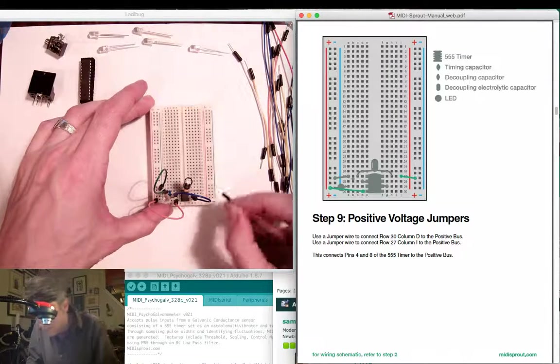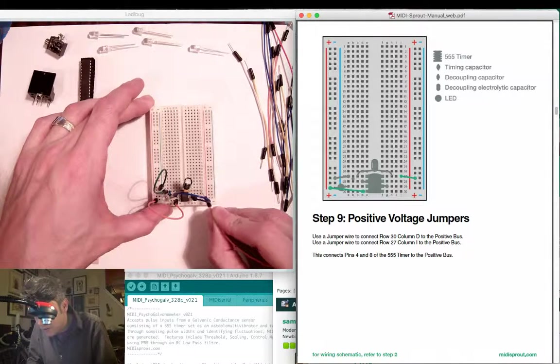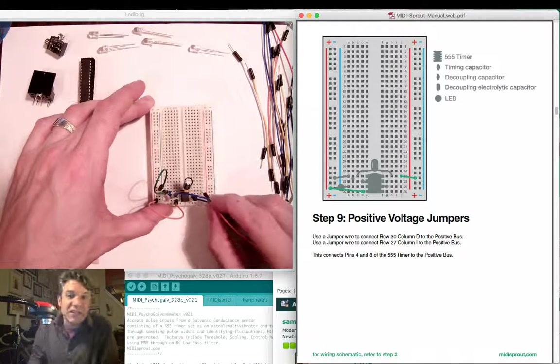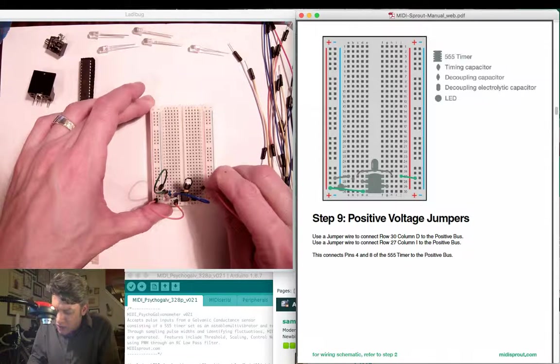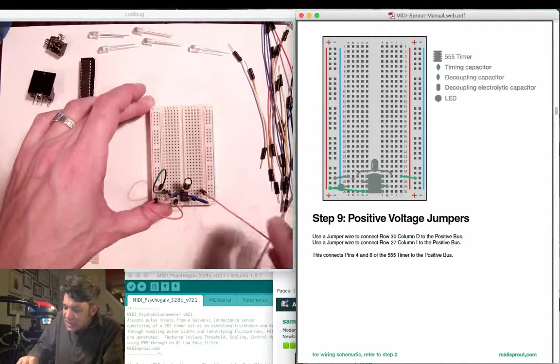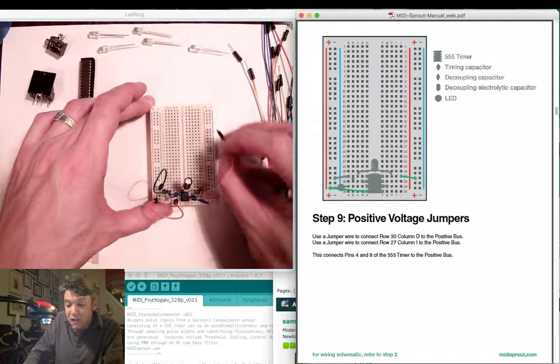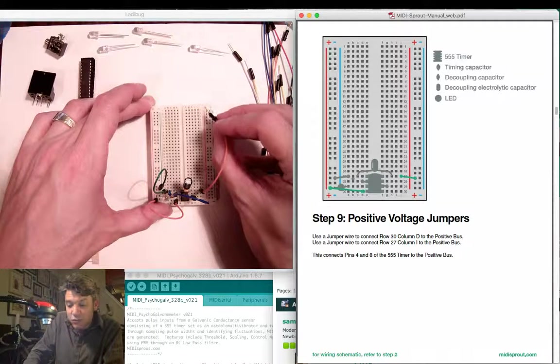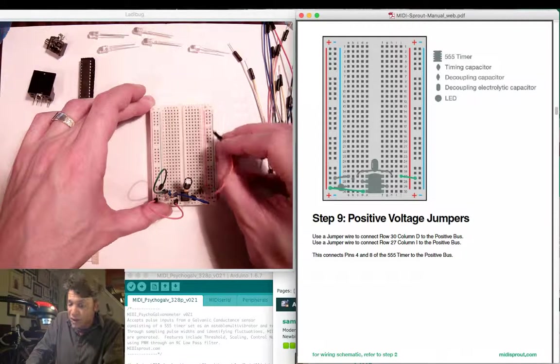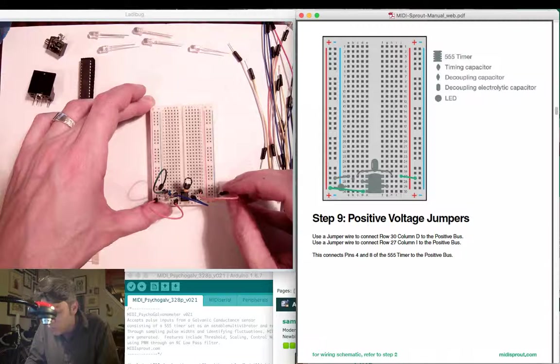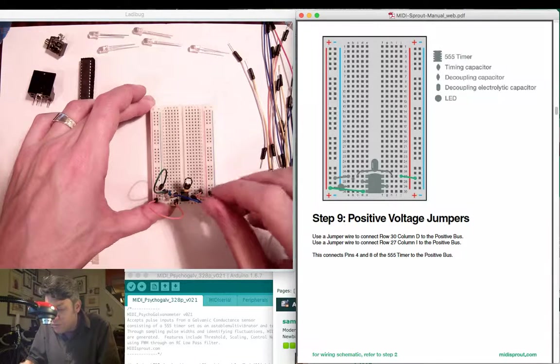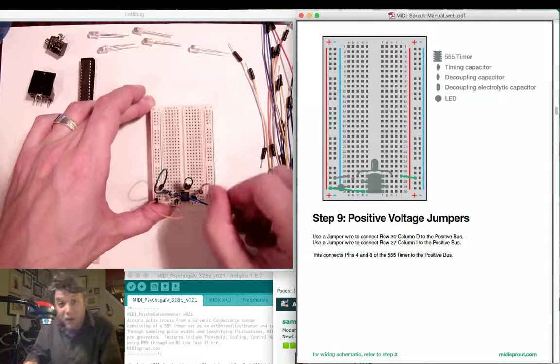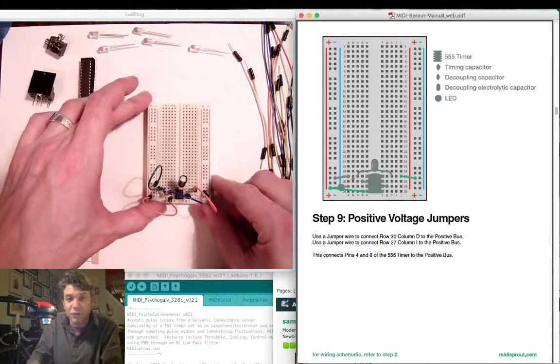Now on the other side of the breadboard I'm going to take another orange jumper wire and go to pin 8 of the 555 timer, here it is row 27. I'm going to do it in column J. I'm going to take that to the identical positive red stripe going down the right hand side. This is going to be the positive bus on the right hand side of our breadboard.